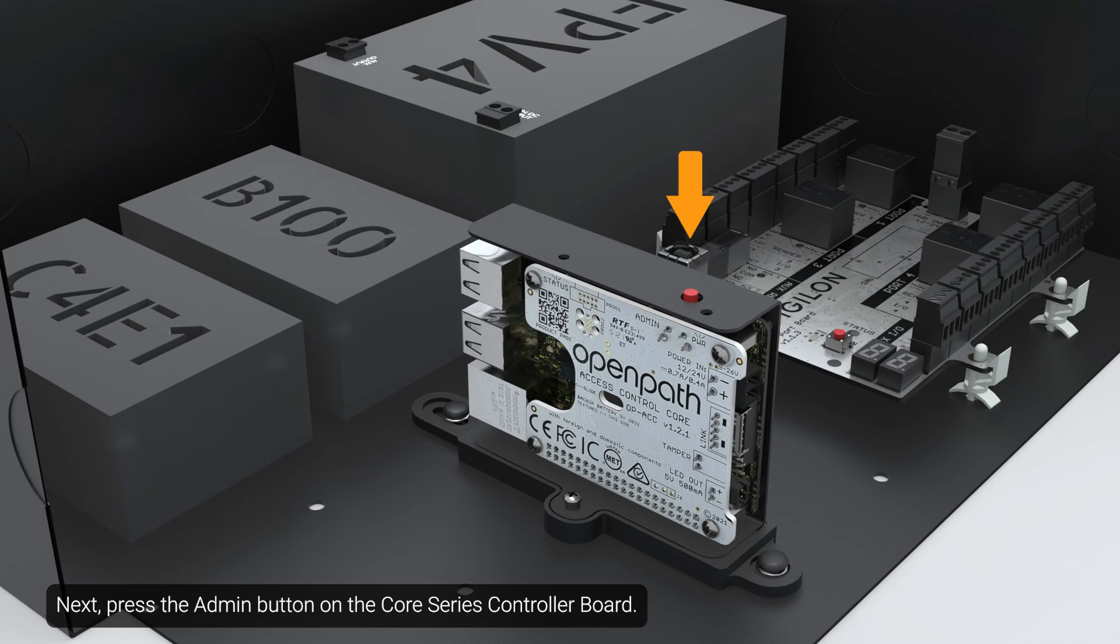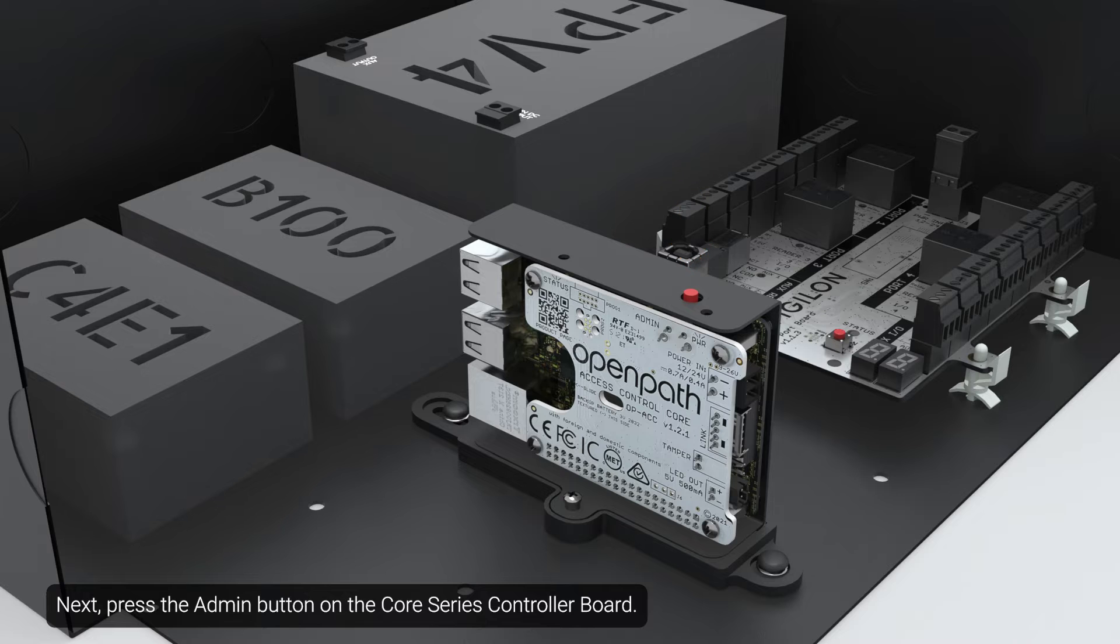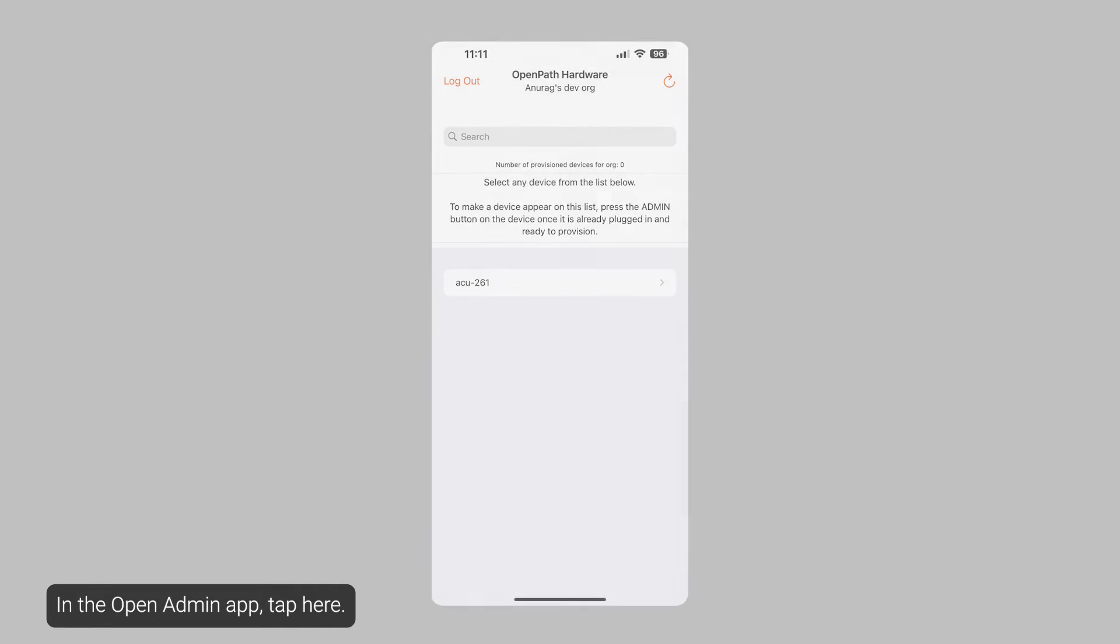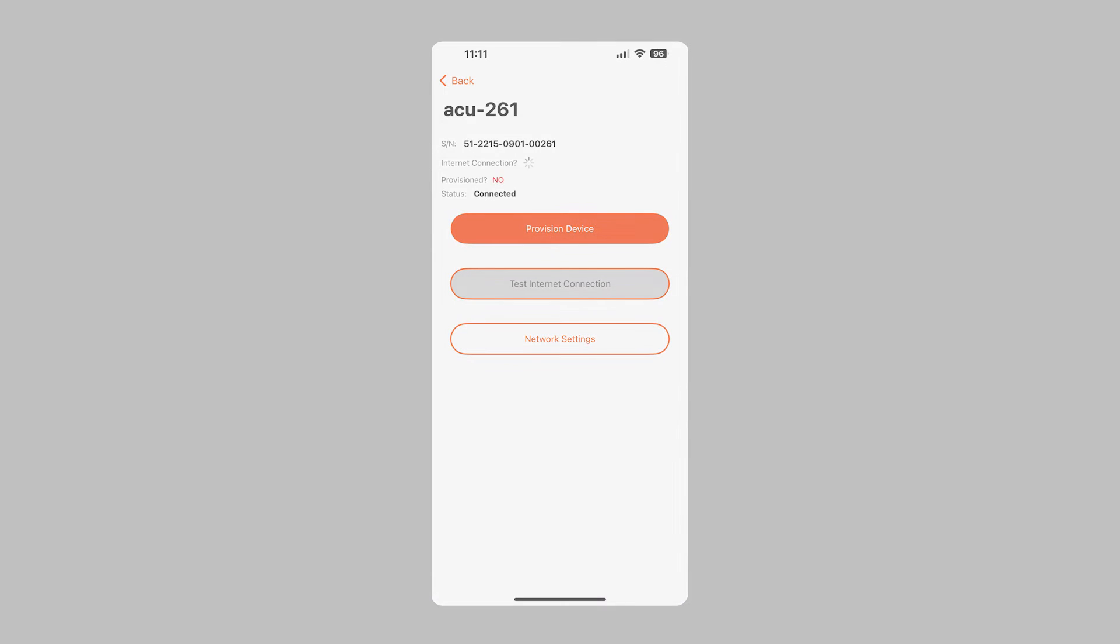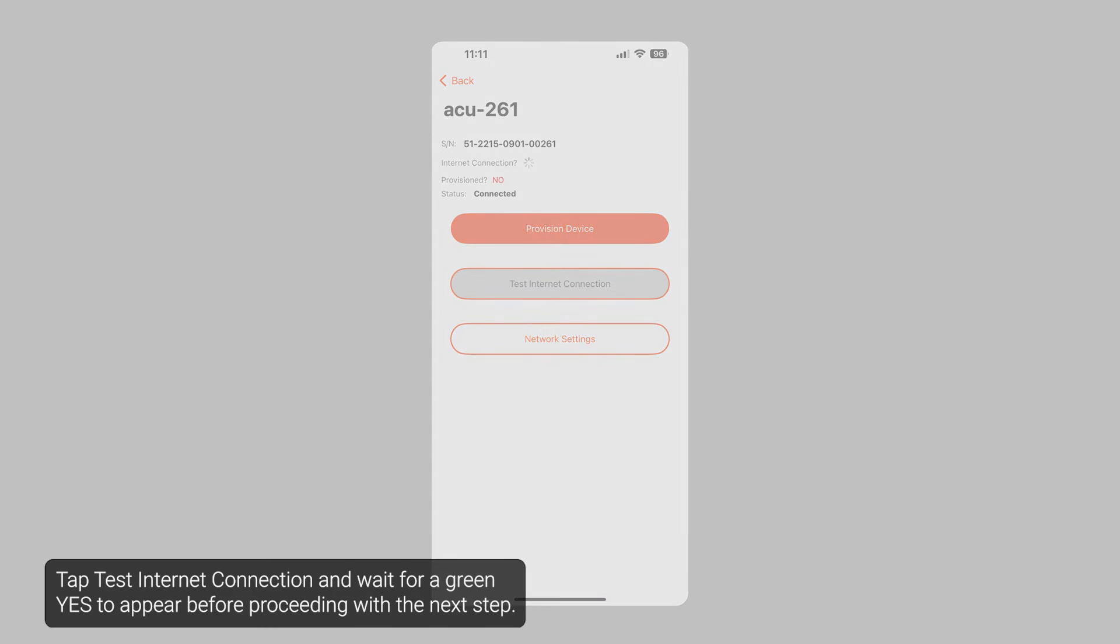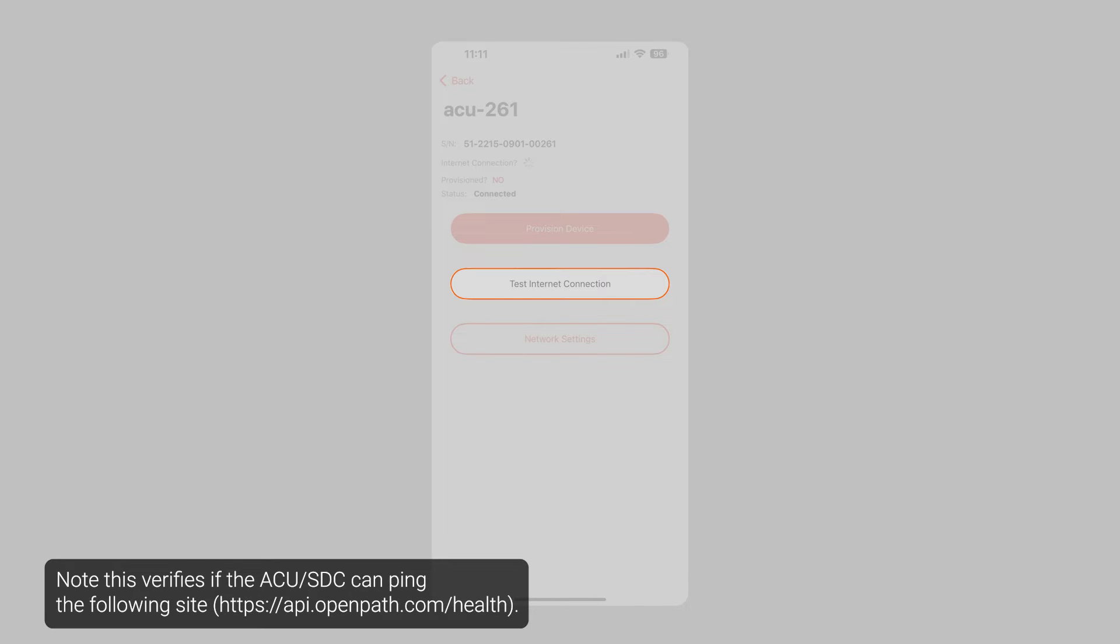Next, press the Admin button on the Core Series controller board. In the Open Admin app, tap here. Tap Test Internet Connection and wait for a green Yes to appear before proceeding with the next step.